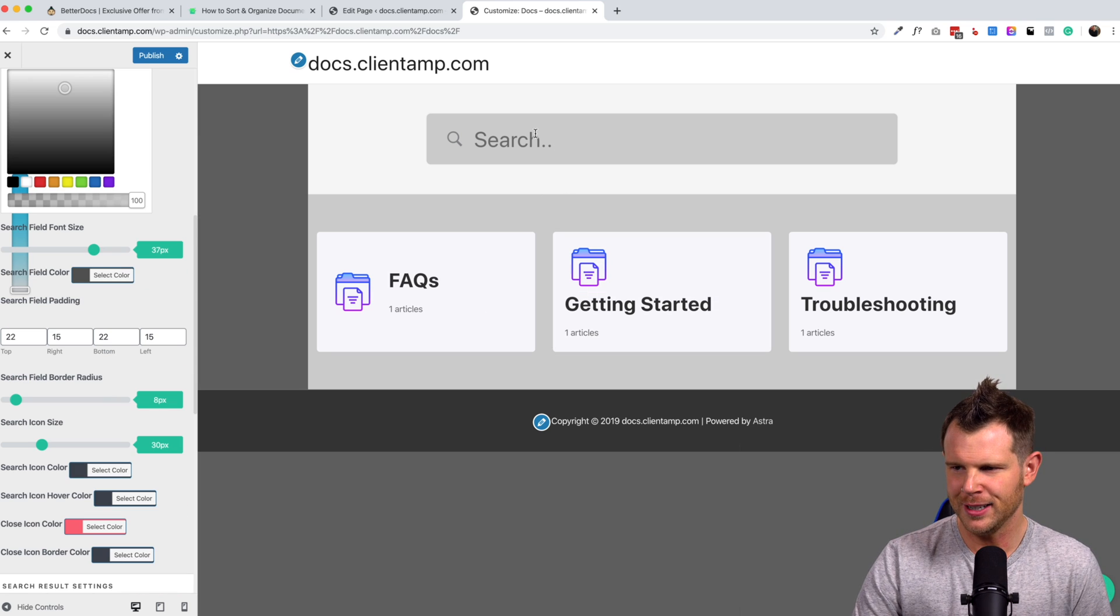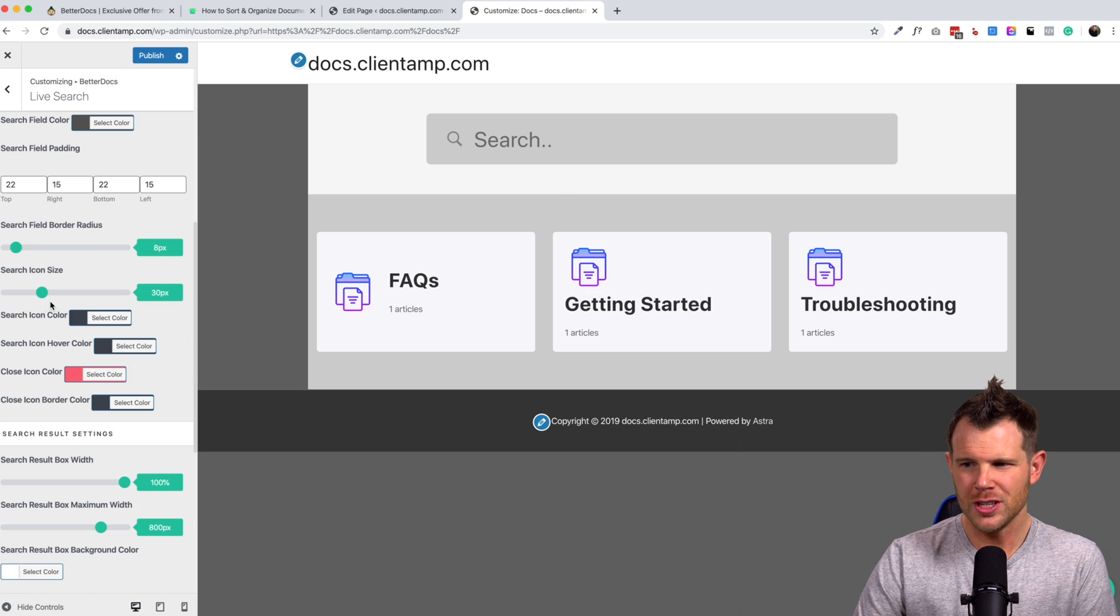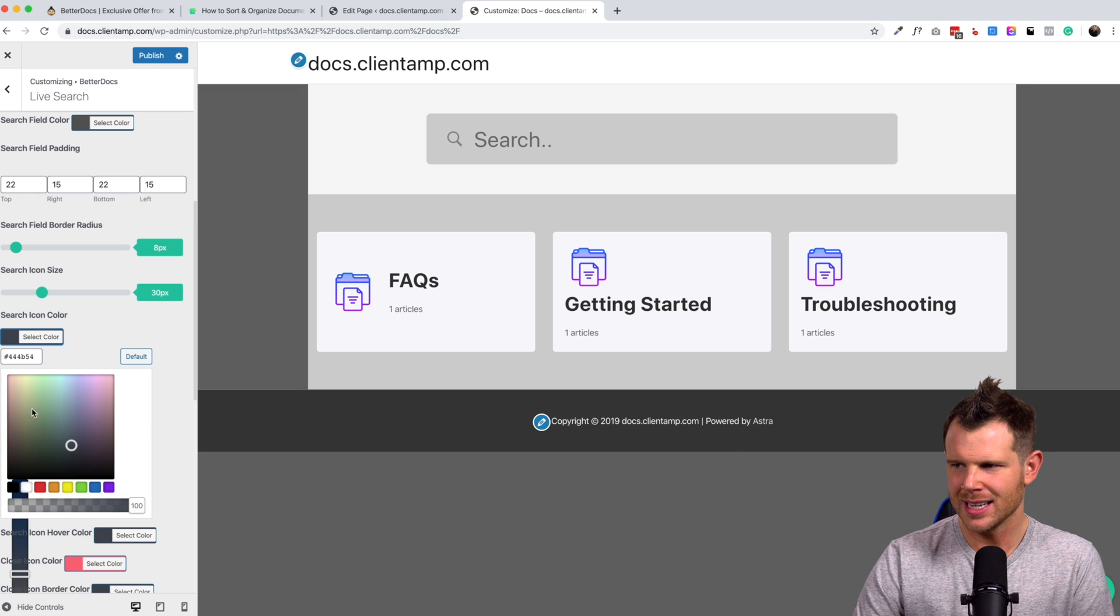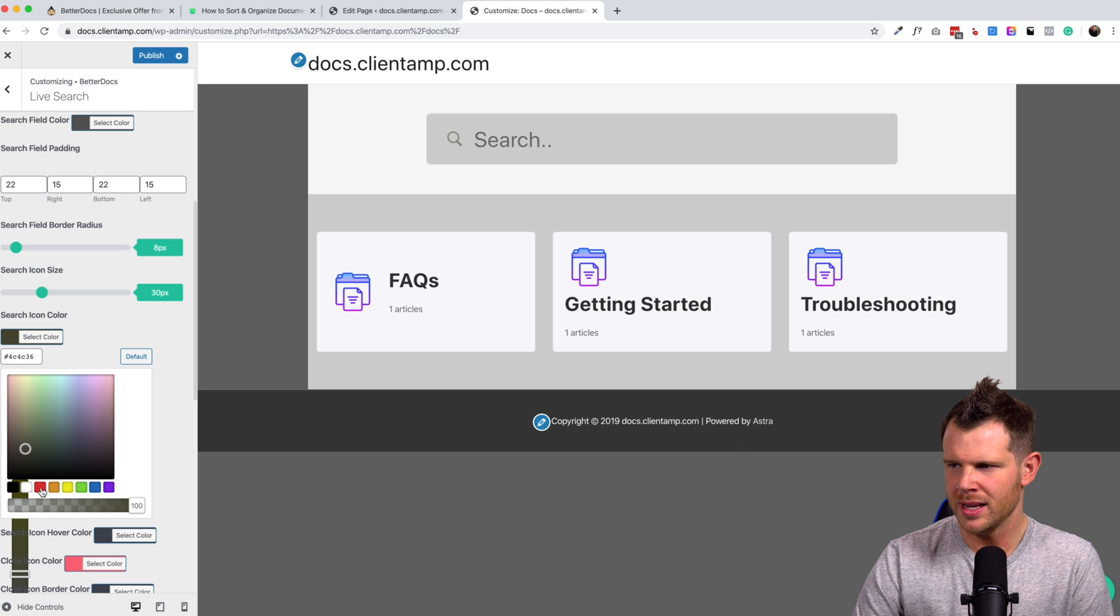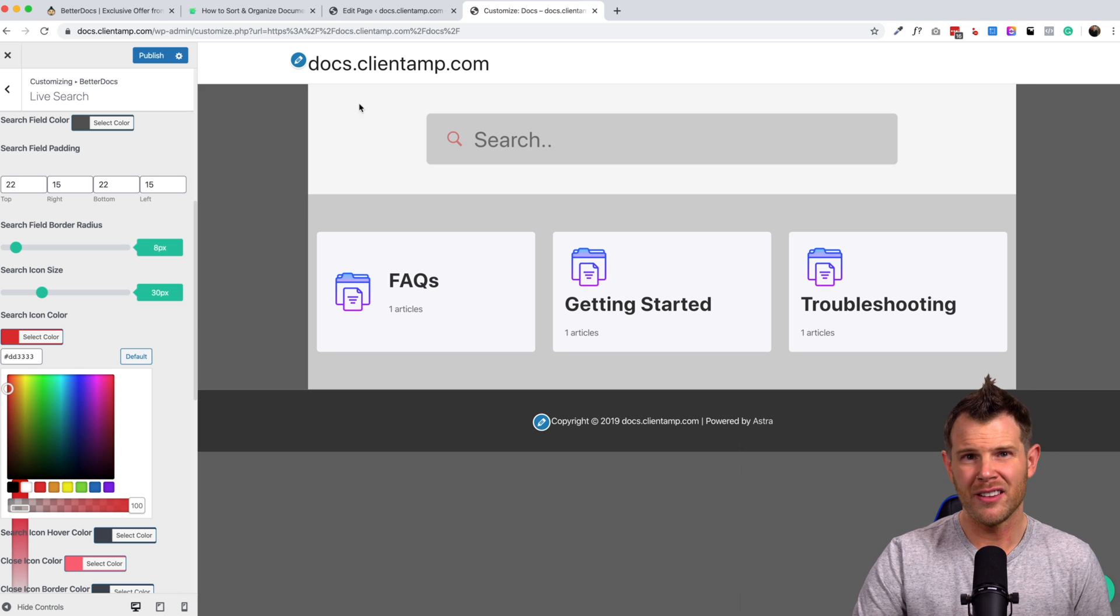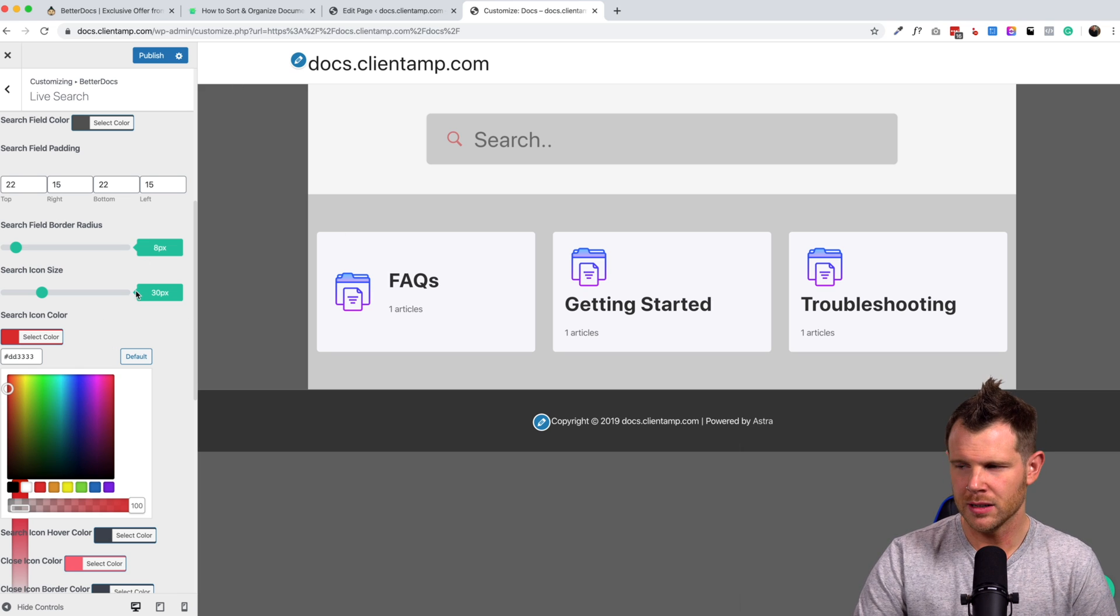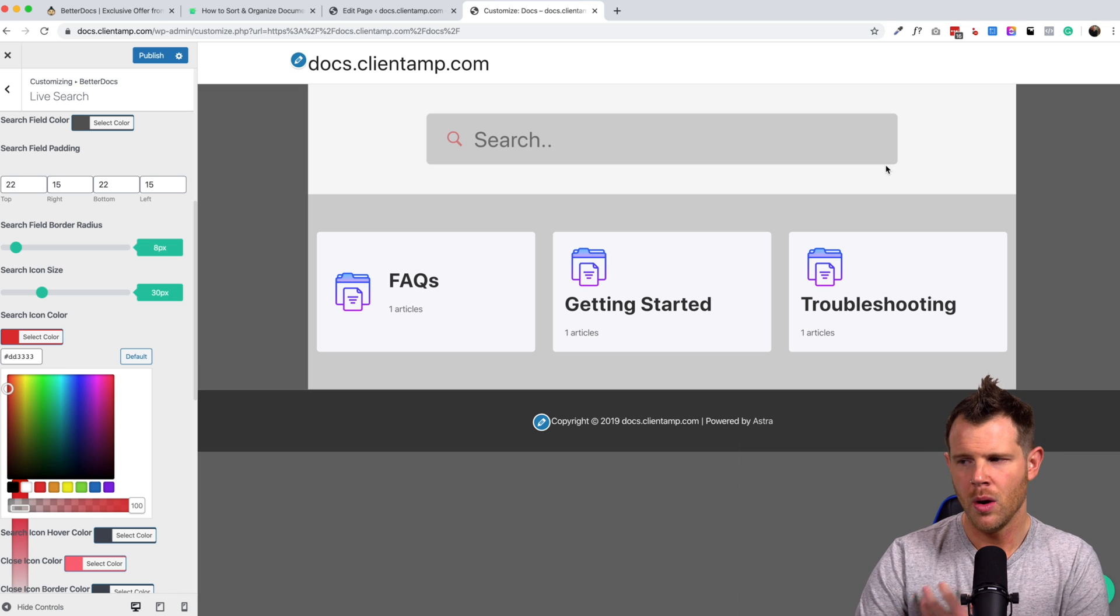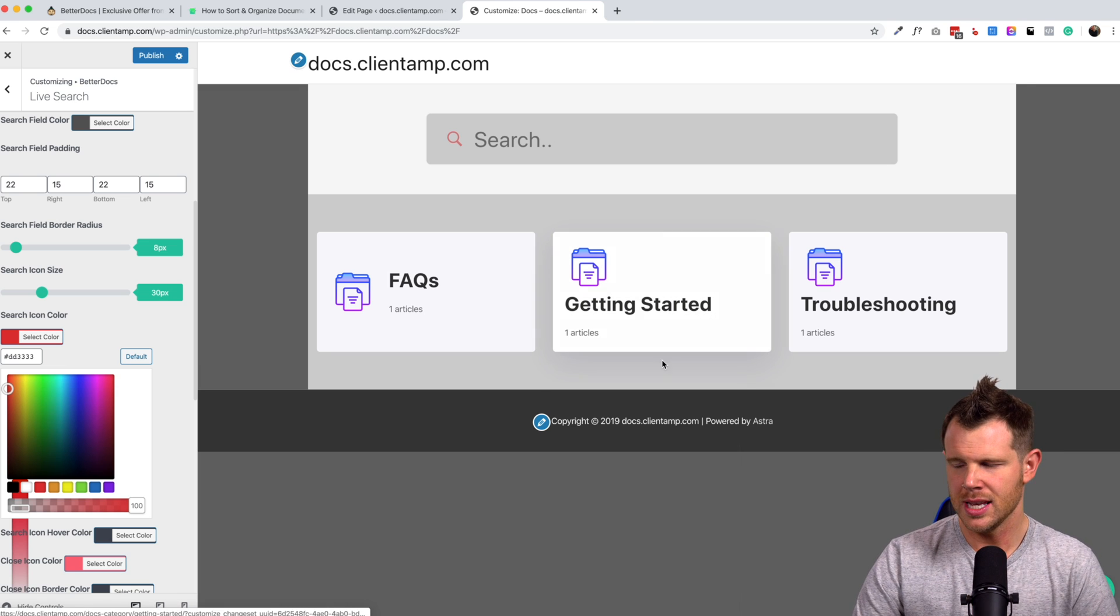I would definitely want to match that color. Exactly. We can change the search icon color right here. You can see the magnifying glass. I can change the look of that. Maybe I want to make it, I don't know how about red, make it stand out a little bit. There we go. So really a lot of customization available here on the main docs page, whether you're changing the search settings or you're changing just the look of the different categories.